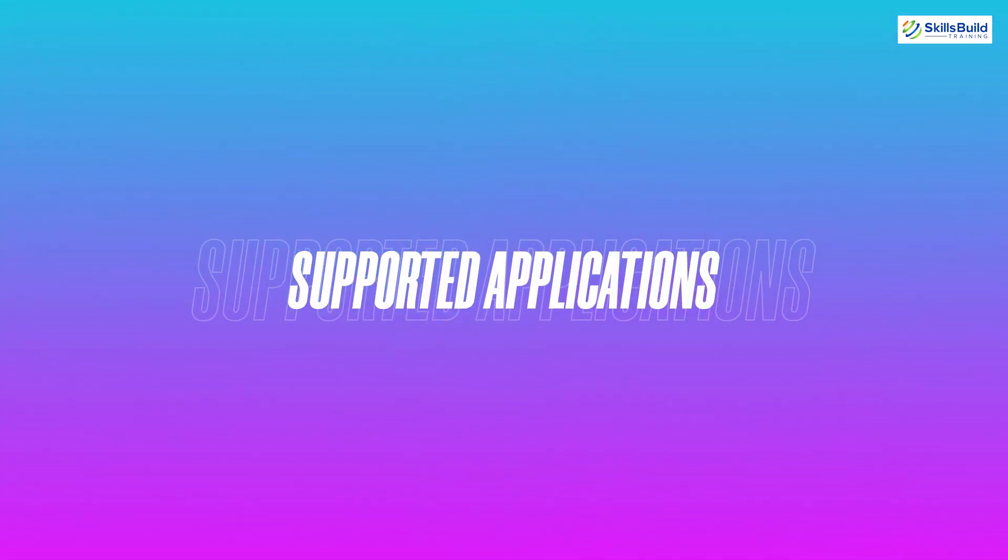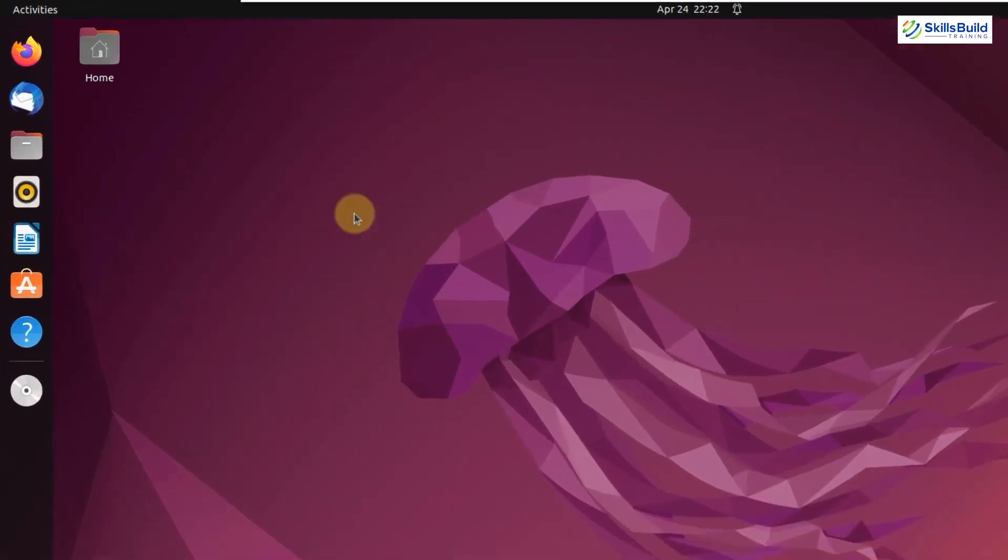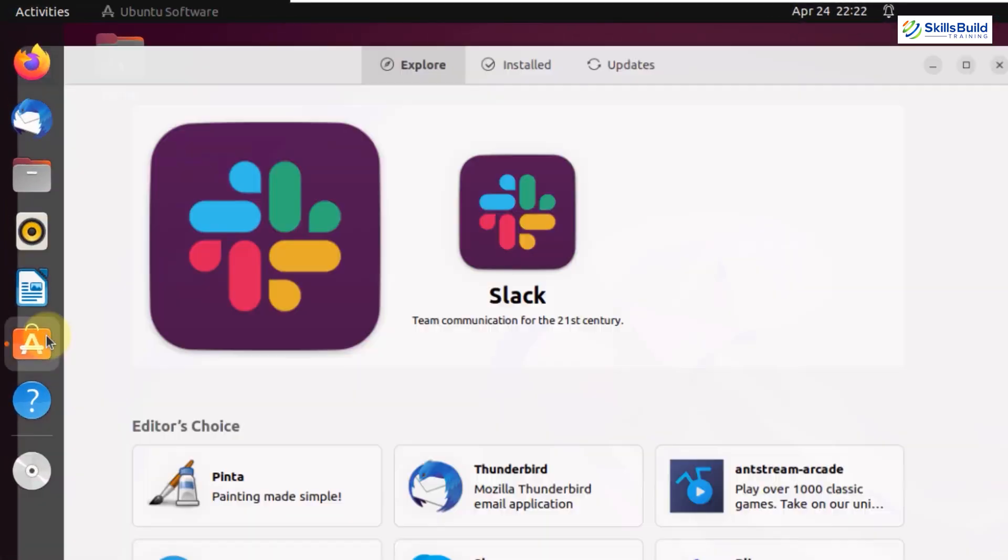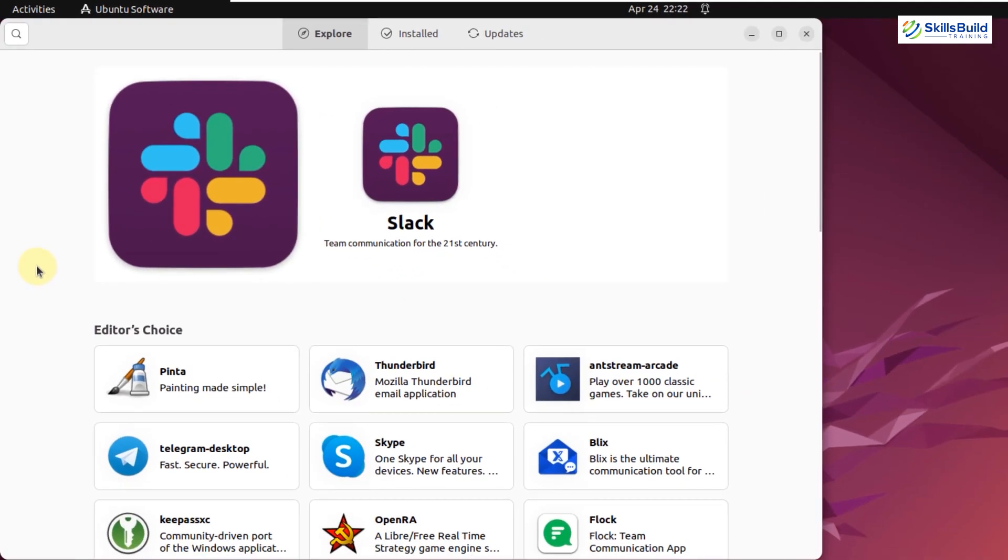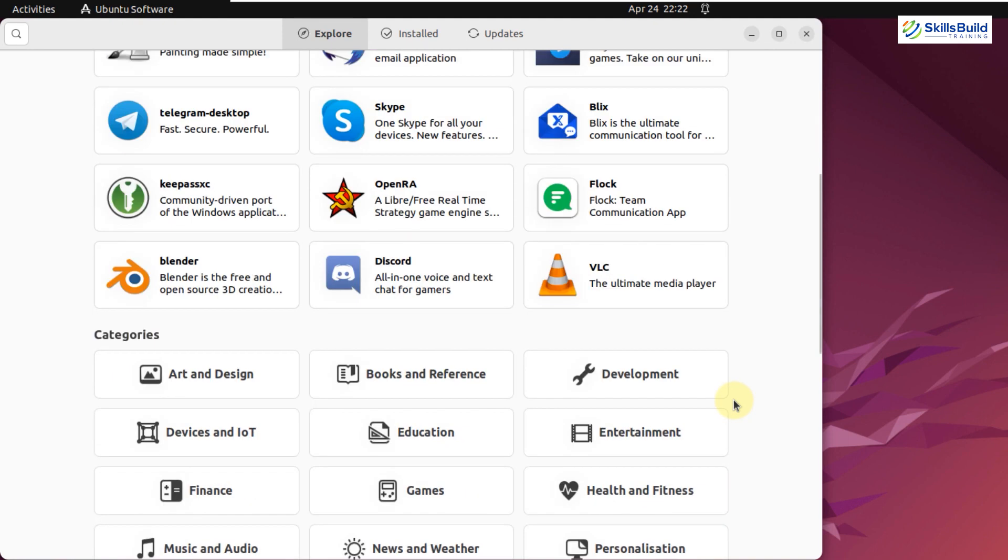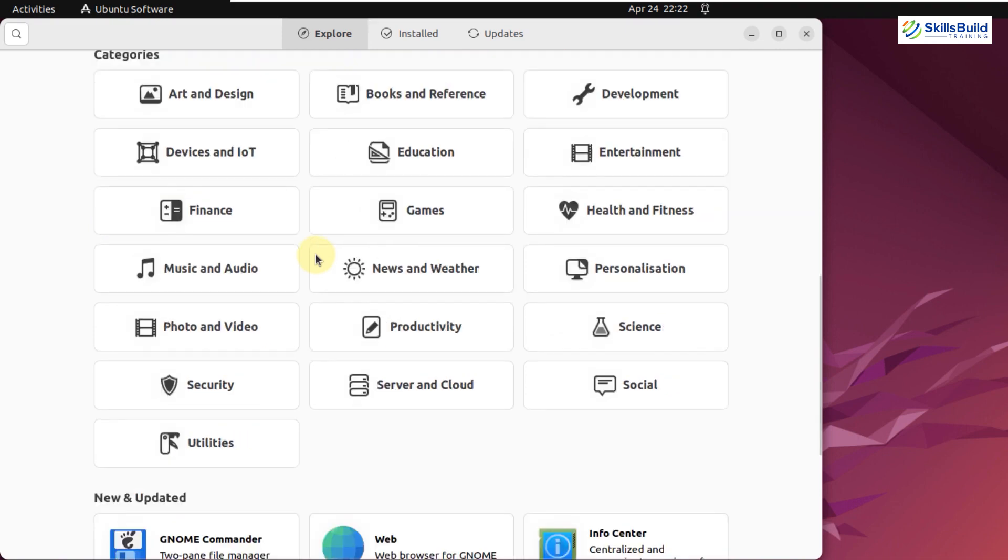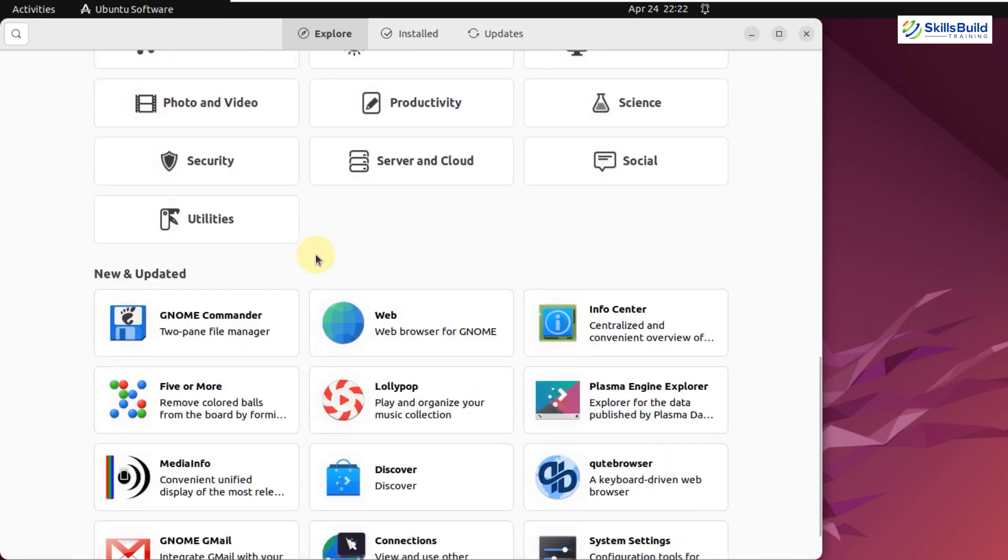Supported Applications: This might not be an issue for programmers, but Linux does not support or have as many applications as Windows. This is still one area where Linux lags. In Linux, you have support for a limited number of applications. For example, Tableau, which is a data visualization tool, is unavailable in Linux.